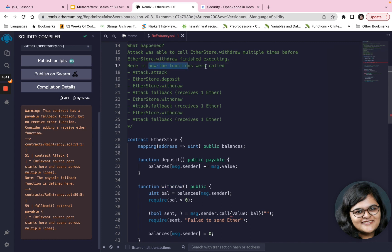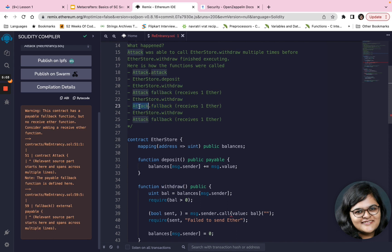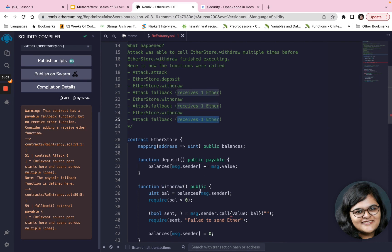Here is how the functions were called: first you call the attack, then you call EtherStore.deposit. Then you call withdraw, which triggers the attack fallback function that receives one Ether. Then you call withdraw again and the fallback function receives one more Ether. Then you call the last withdraw where the fallback function receives one final Ether.